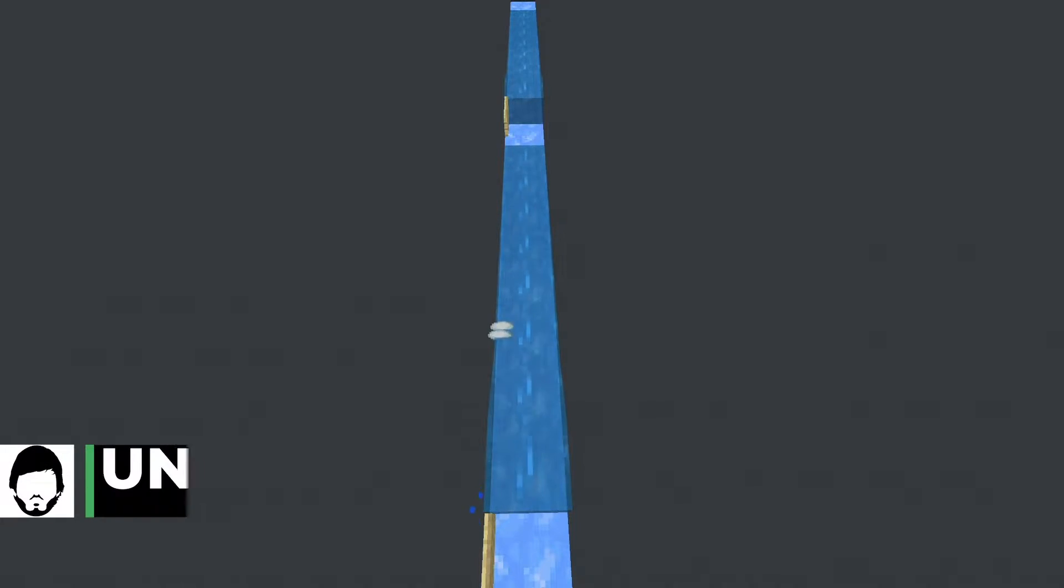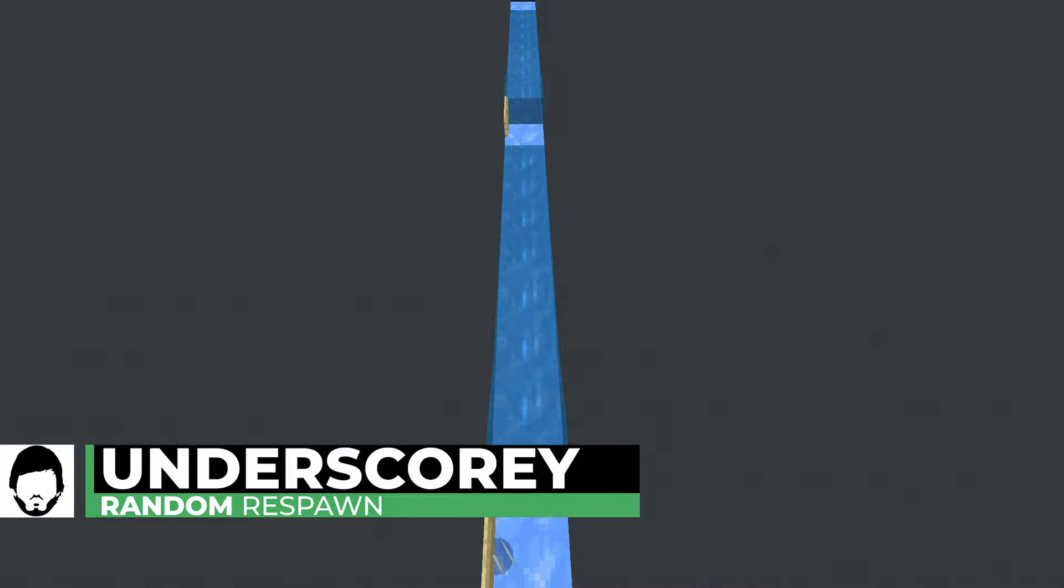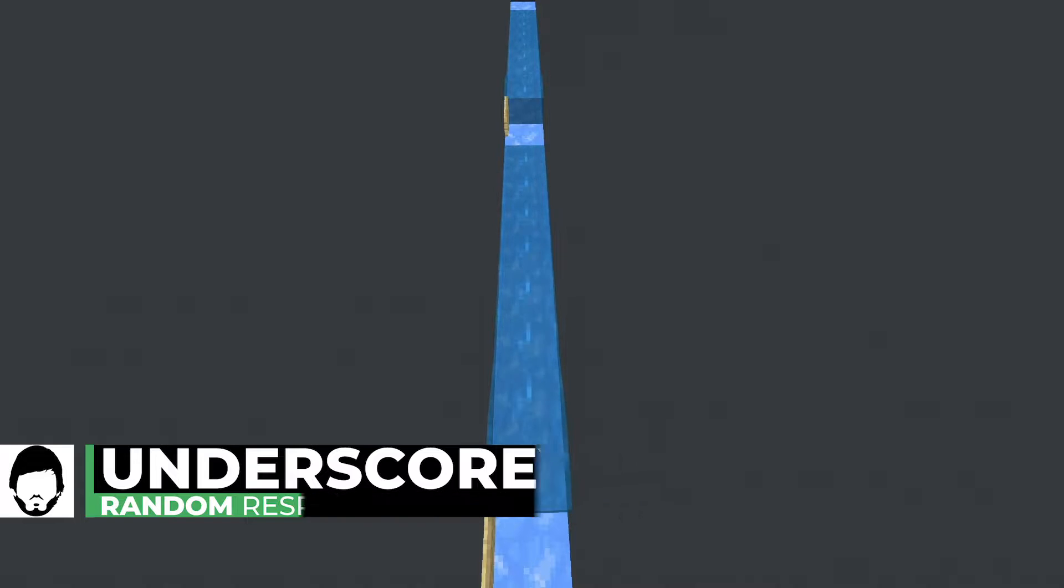Hey everybody, Underscorey here with Random Respawn, and in this video I'm going to show you how to align items using water streams in Minecraft Bedrock Edition.